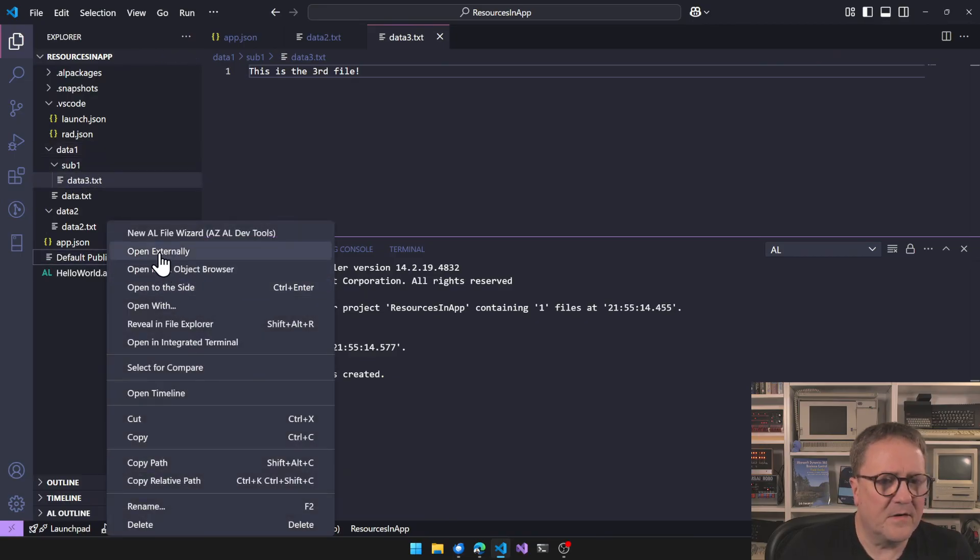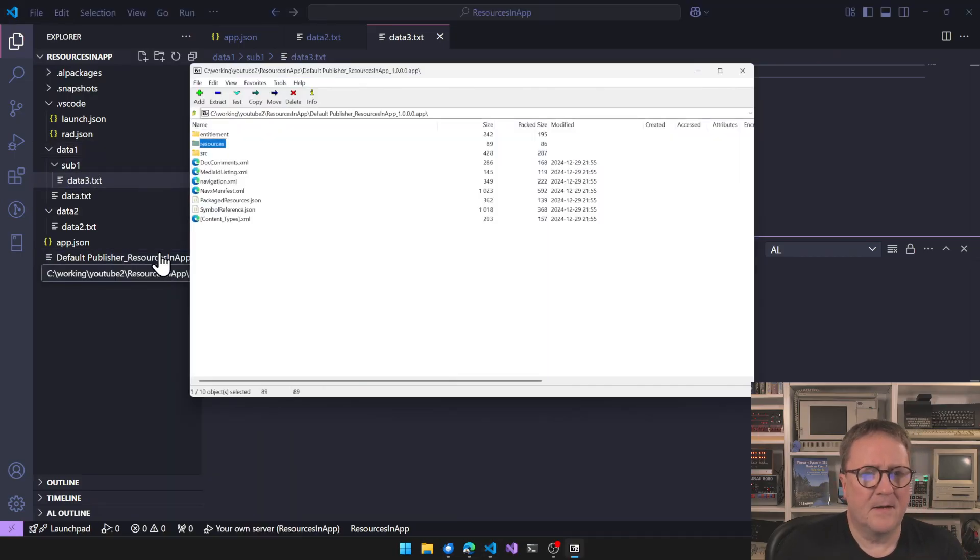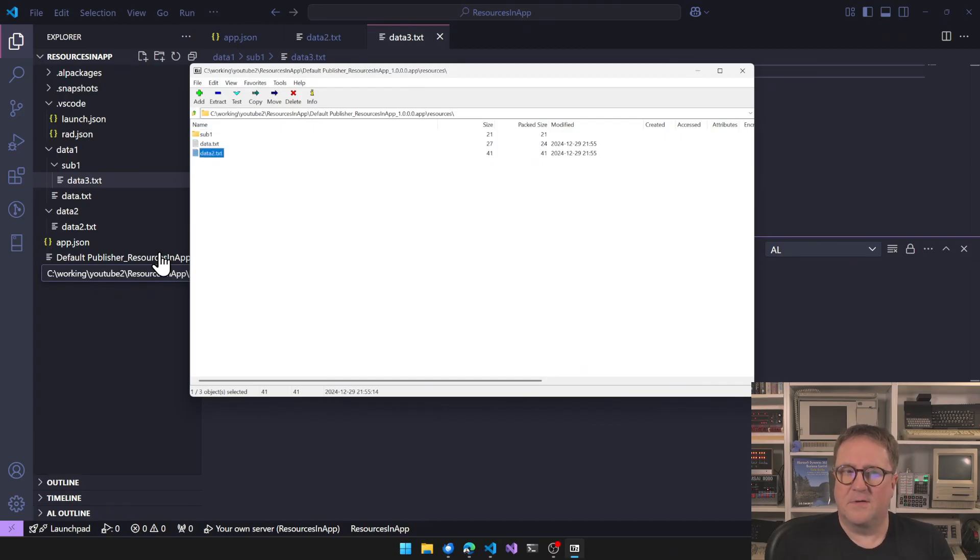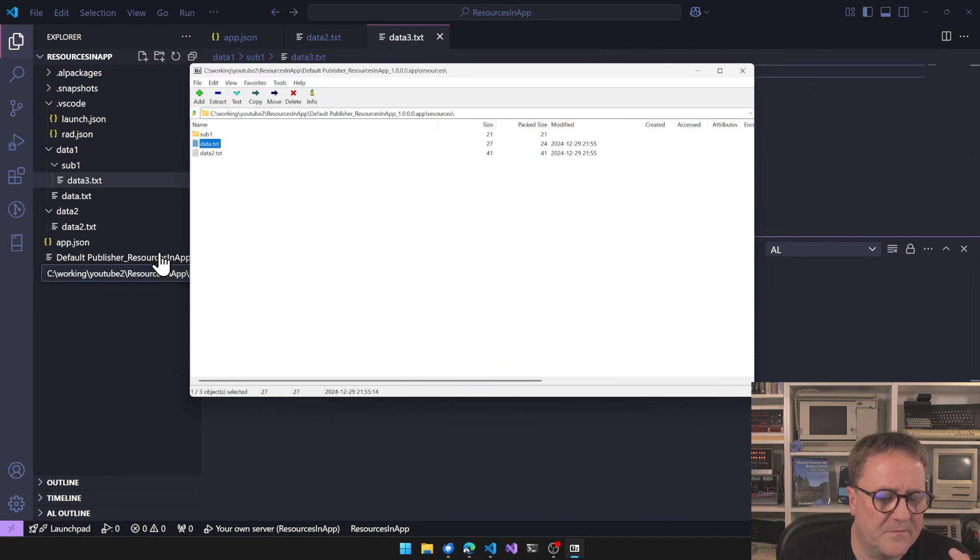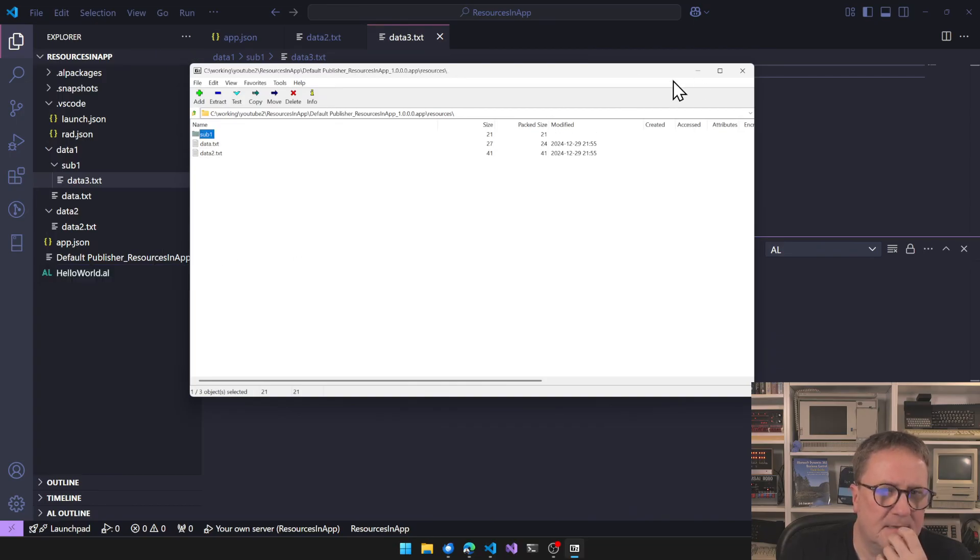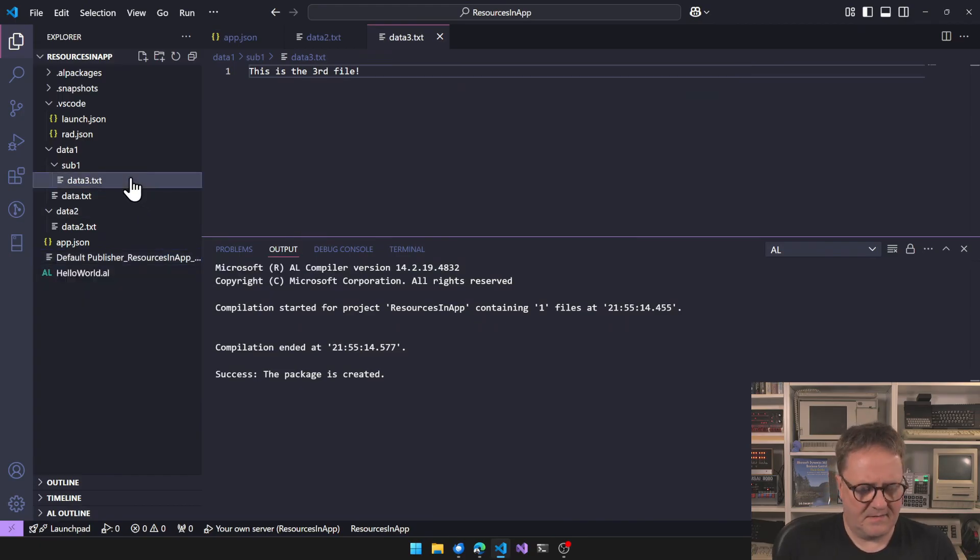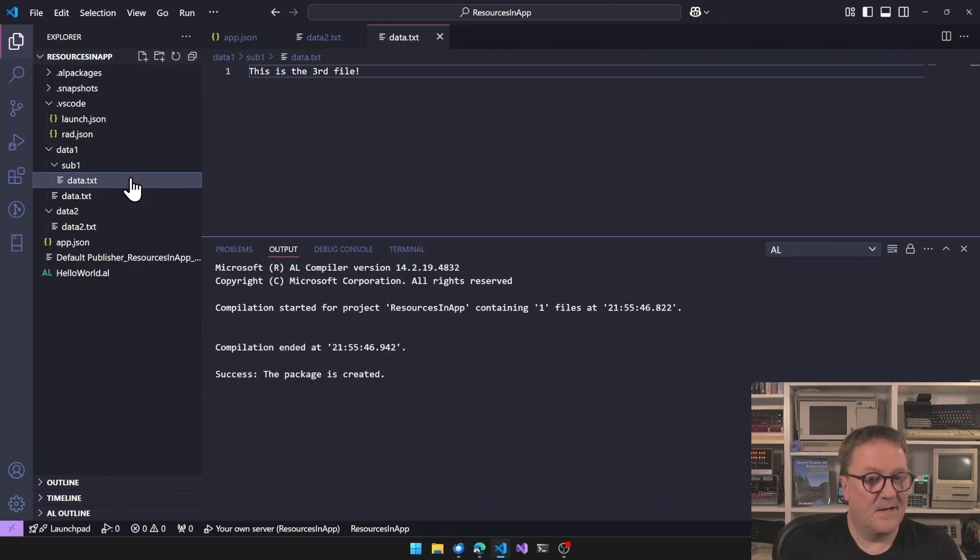Compile this. We can recompile. Open externally. Resources. So data one and data two are sitting in the root folder here, even though those are separate folders, but sub one is still a folder here.